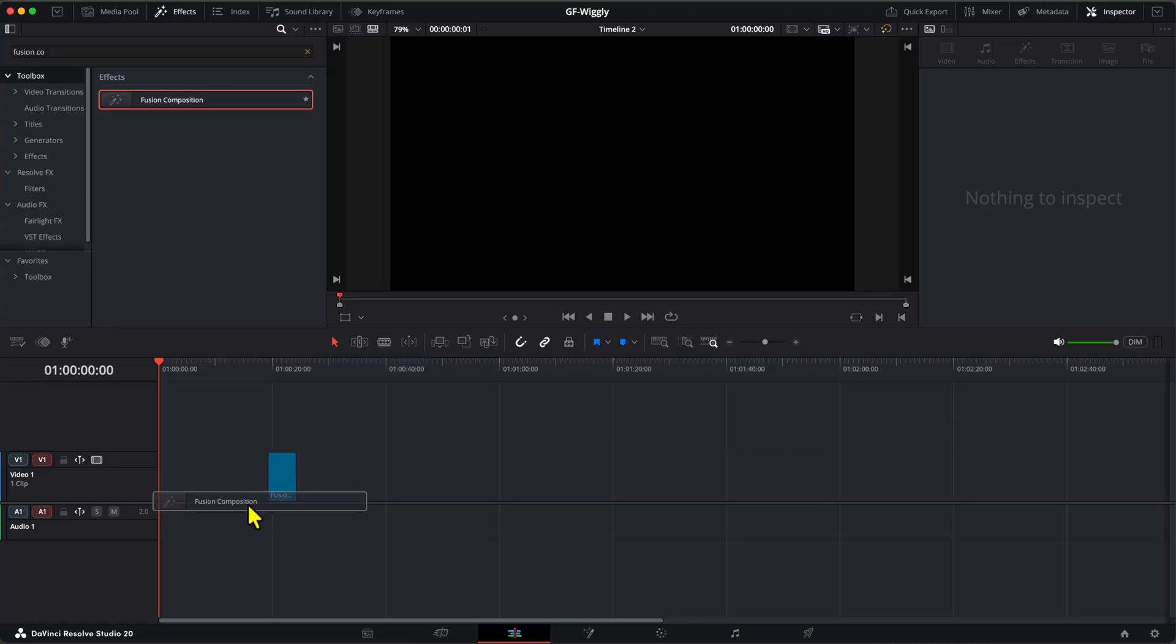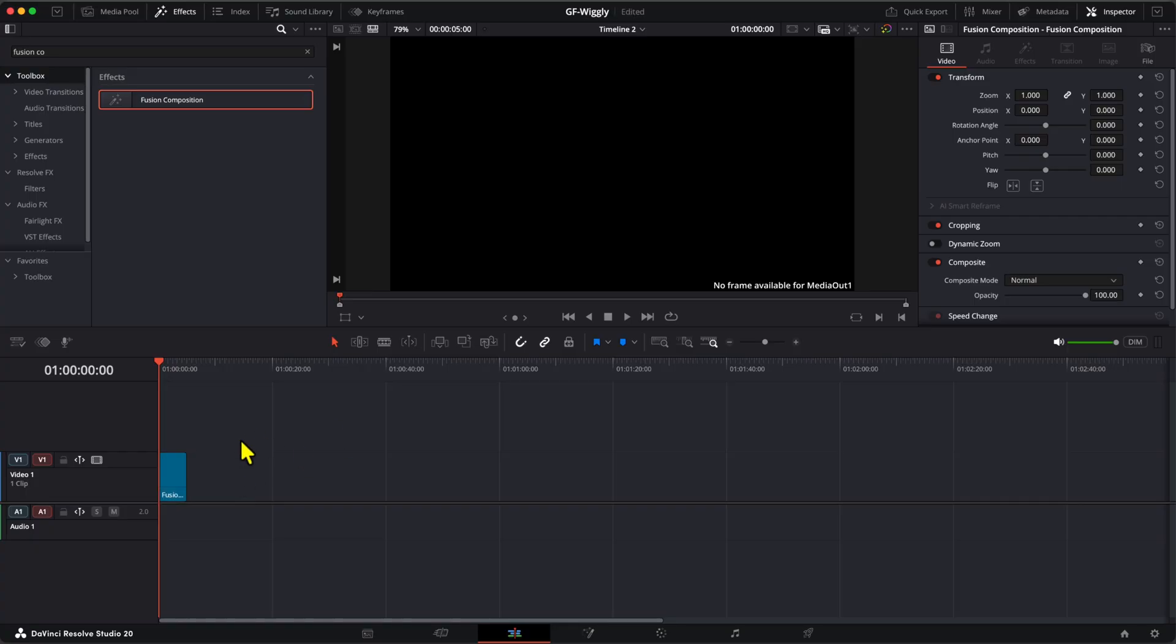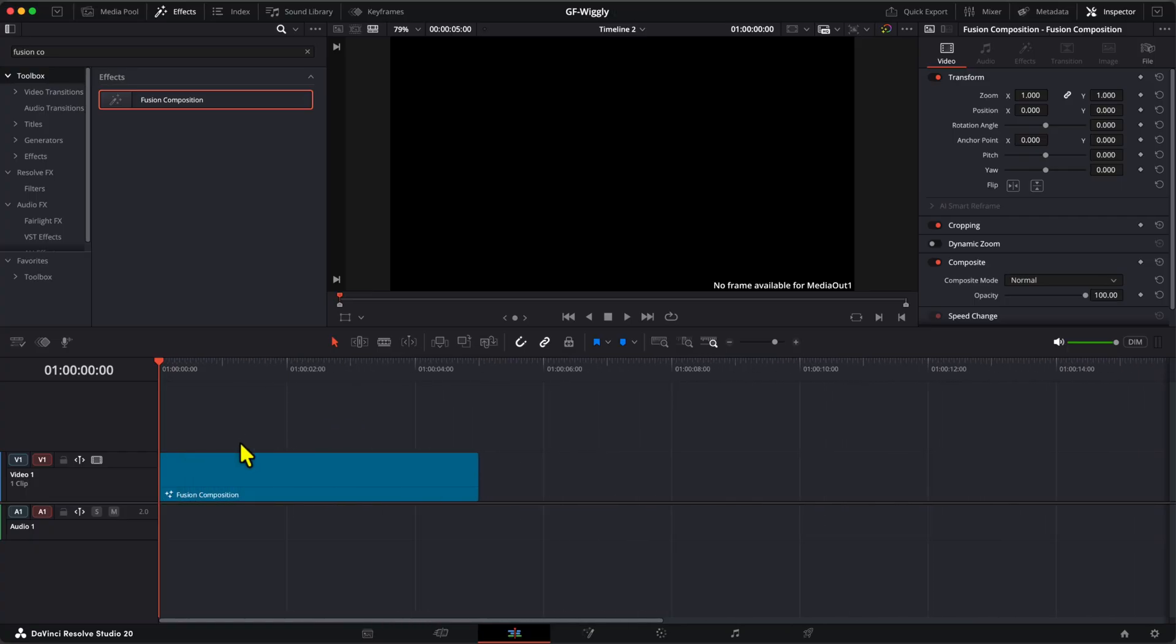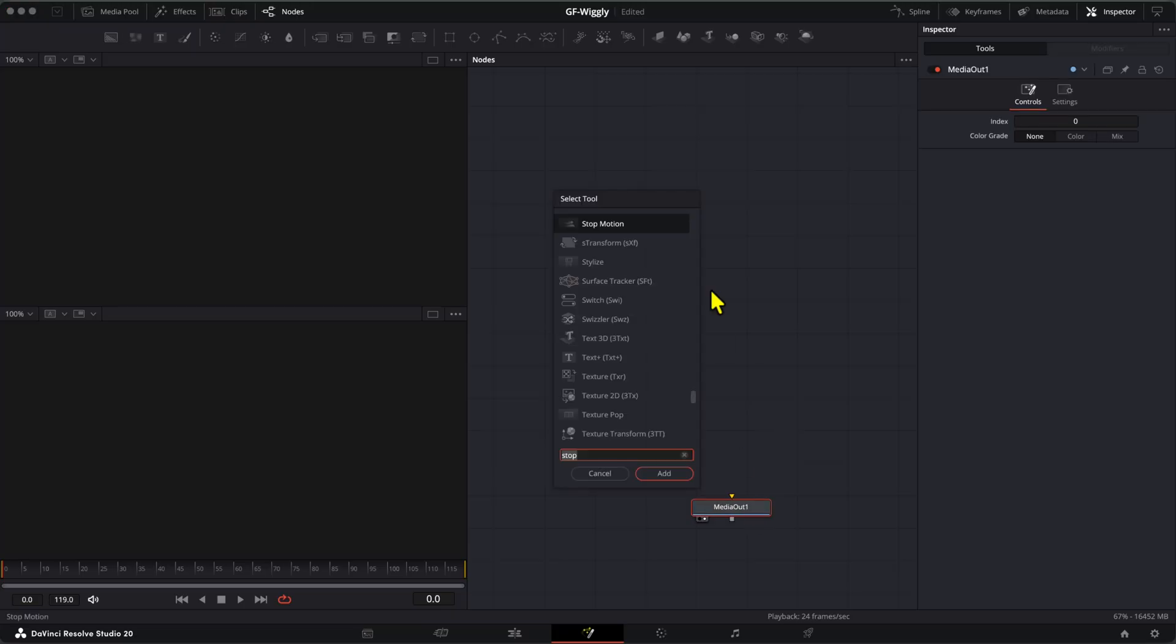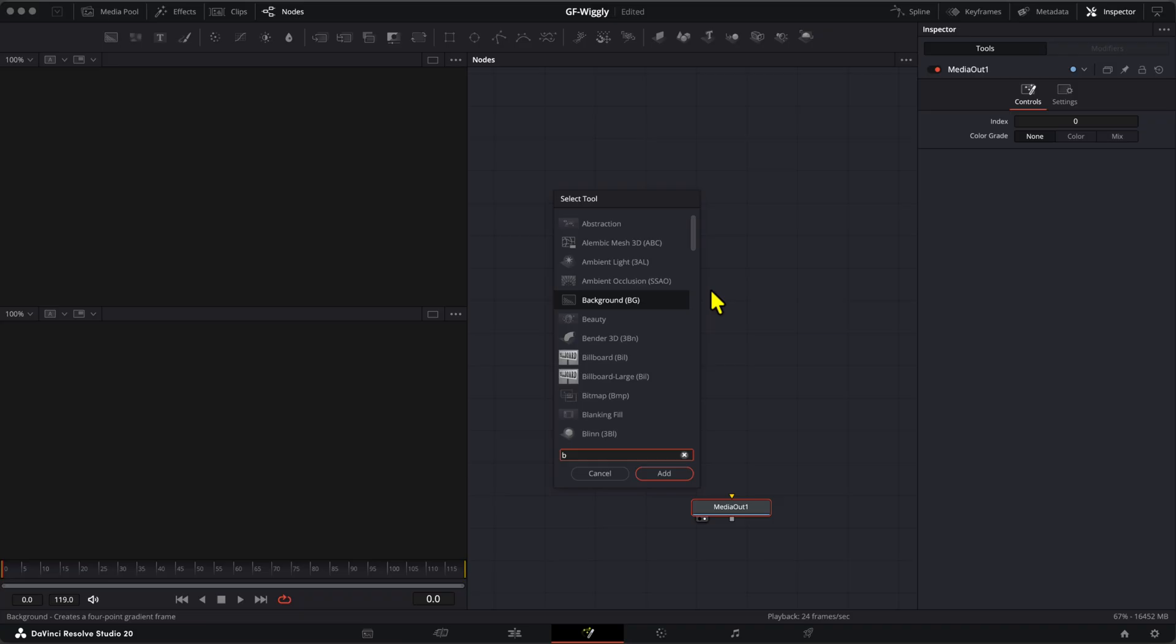Now that our Fusion Clip is on the timeline and selected, let's switch to the Fusion tab. We need a background first. By pressing Shift Space, we can open up the node search bar and use it to add the background node.